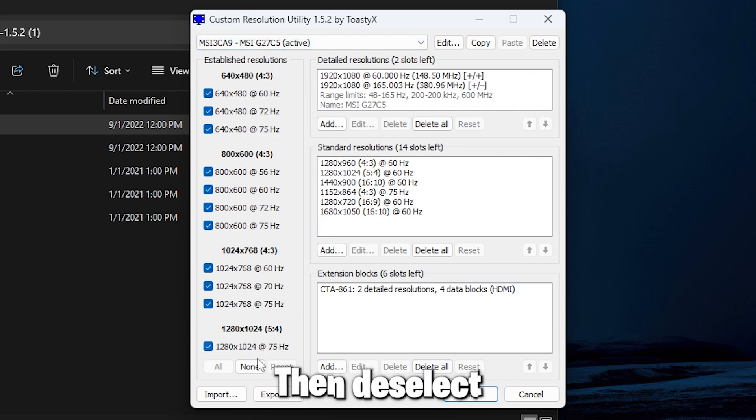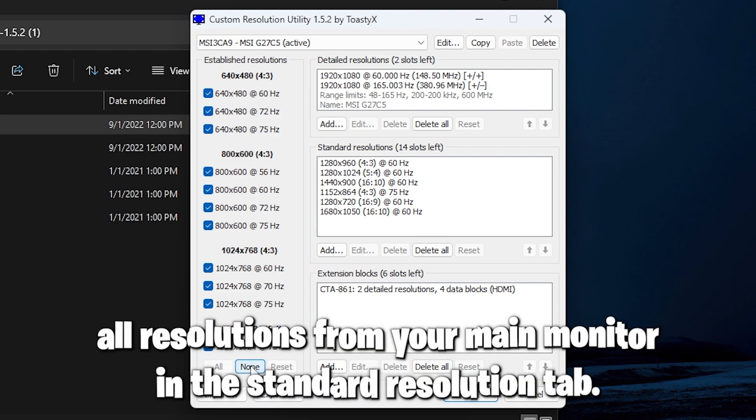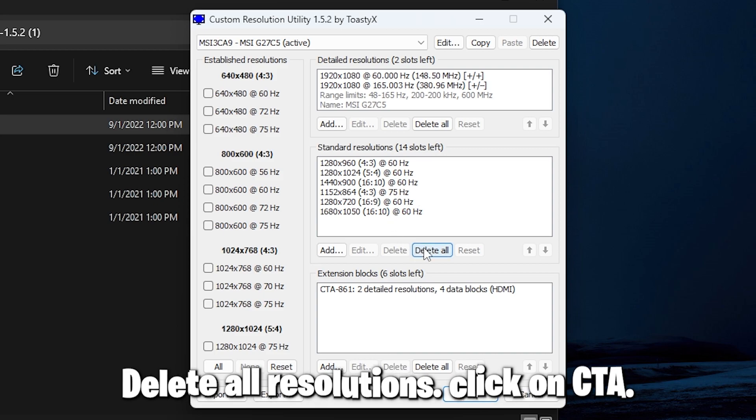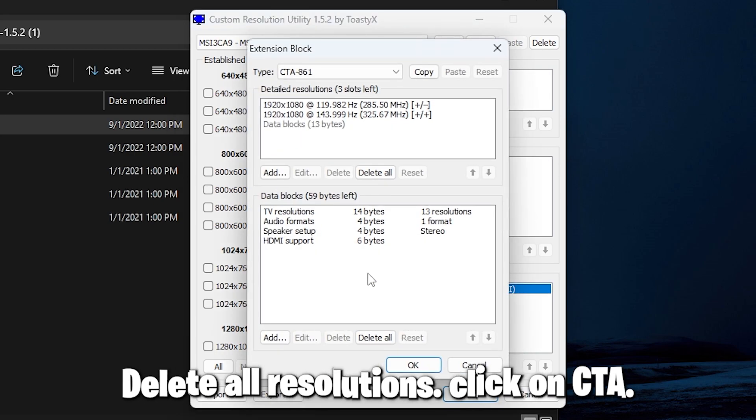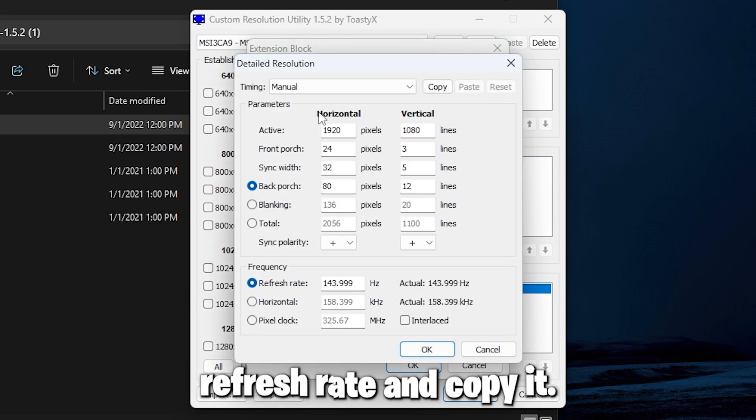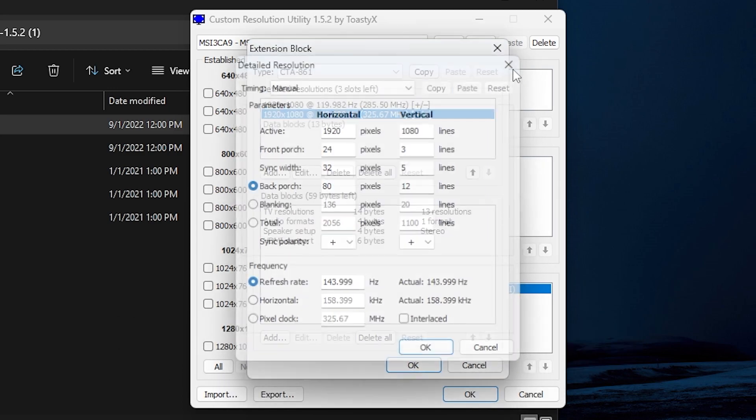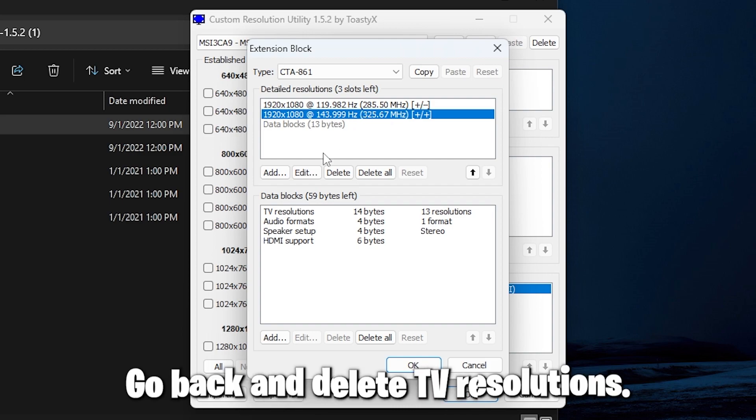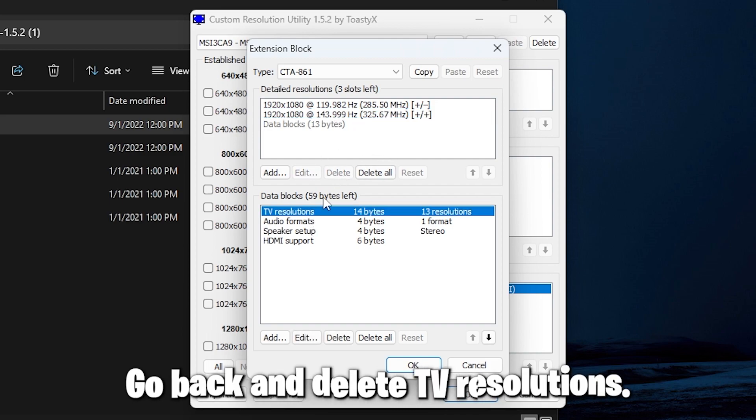Then deselect all resolutions from your main monitor in the standard resolution tab. Delete all resolutions, click on CTA, then click on your native resolution with the highest refresh rate and copy it. Go back and delete TV resolutions.